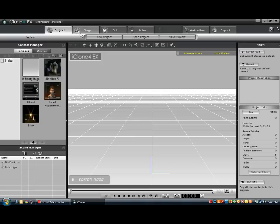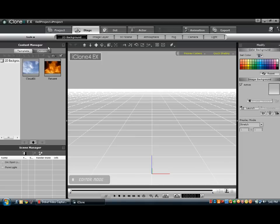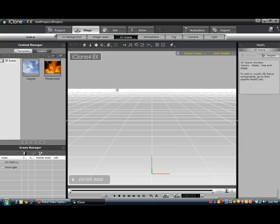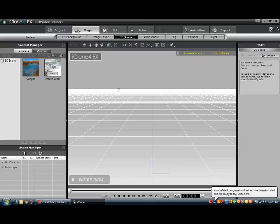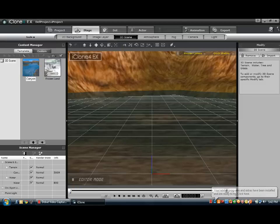So first you want to go to Stage, and then you want to go to 3D Scene over here — 3D Scene, there we go — and then you want to press Canyon. This is the free version, not the real one.